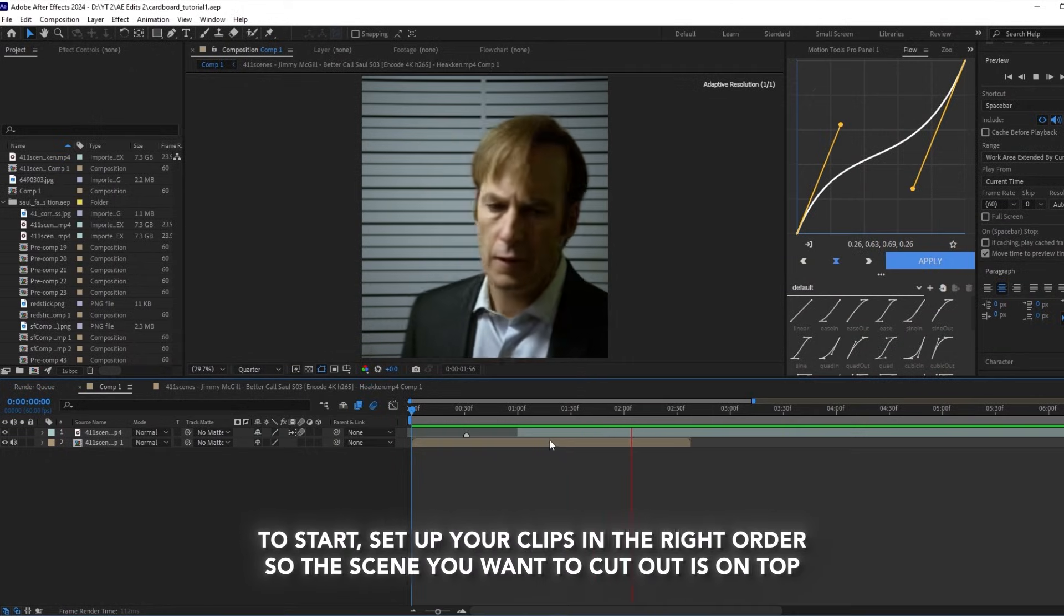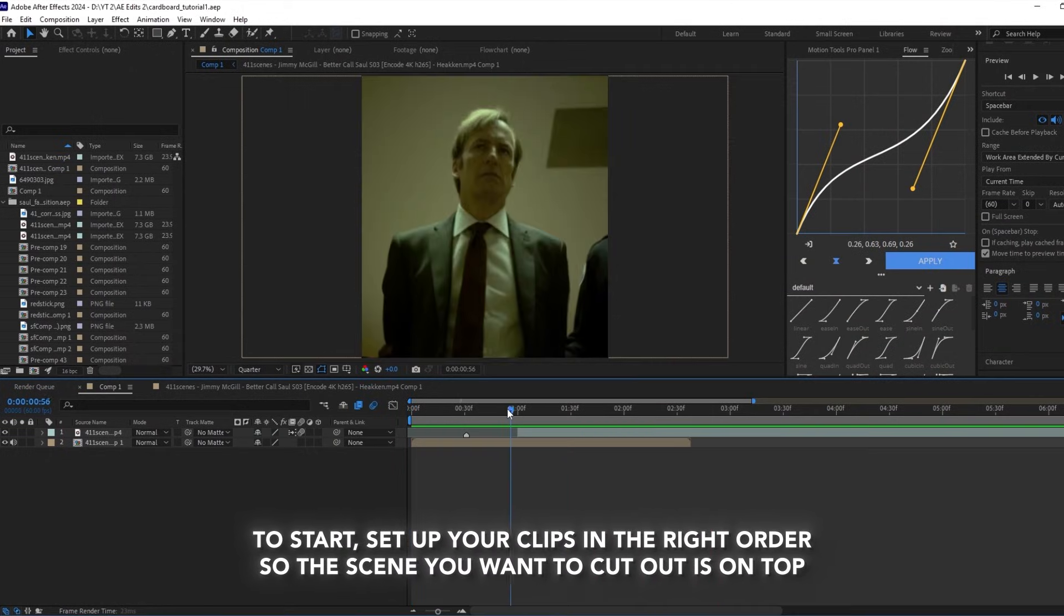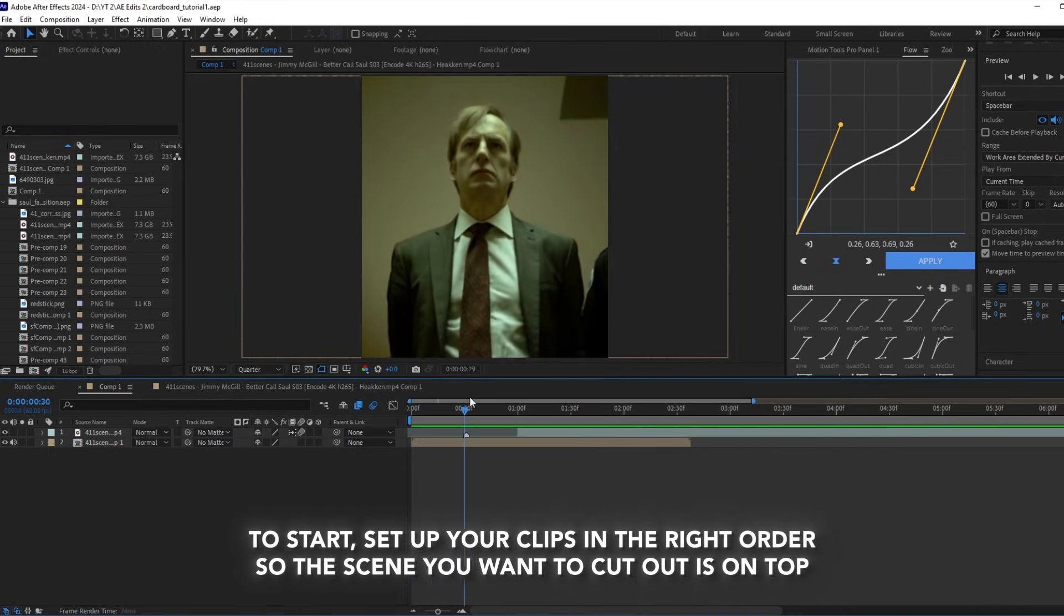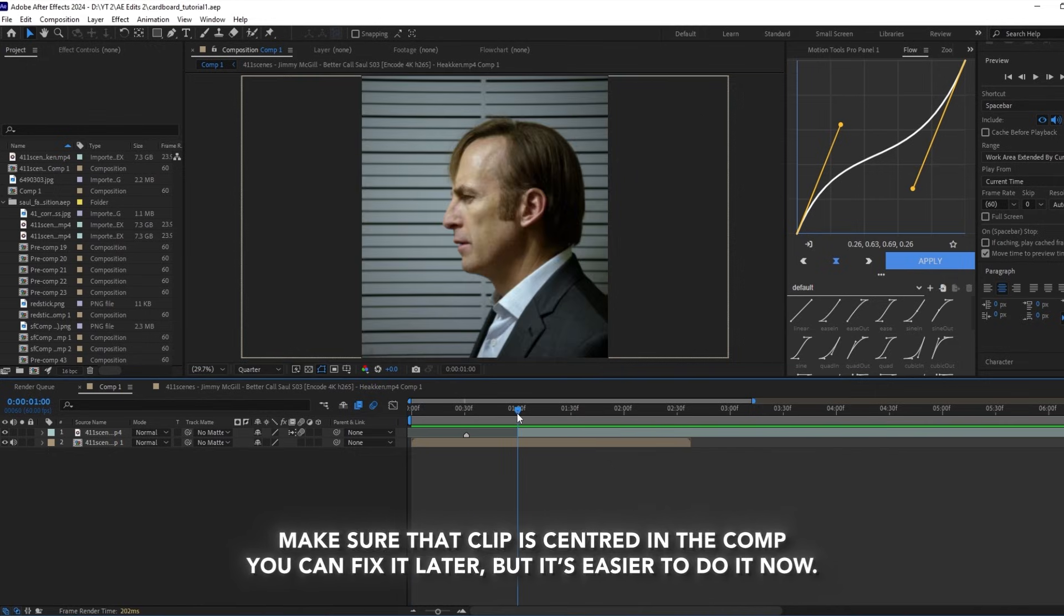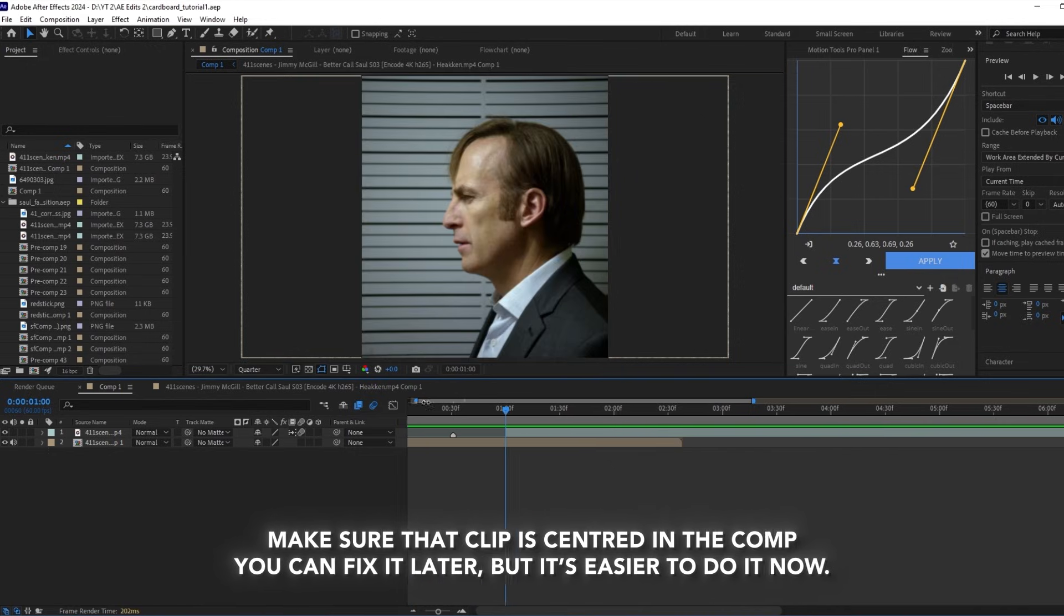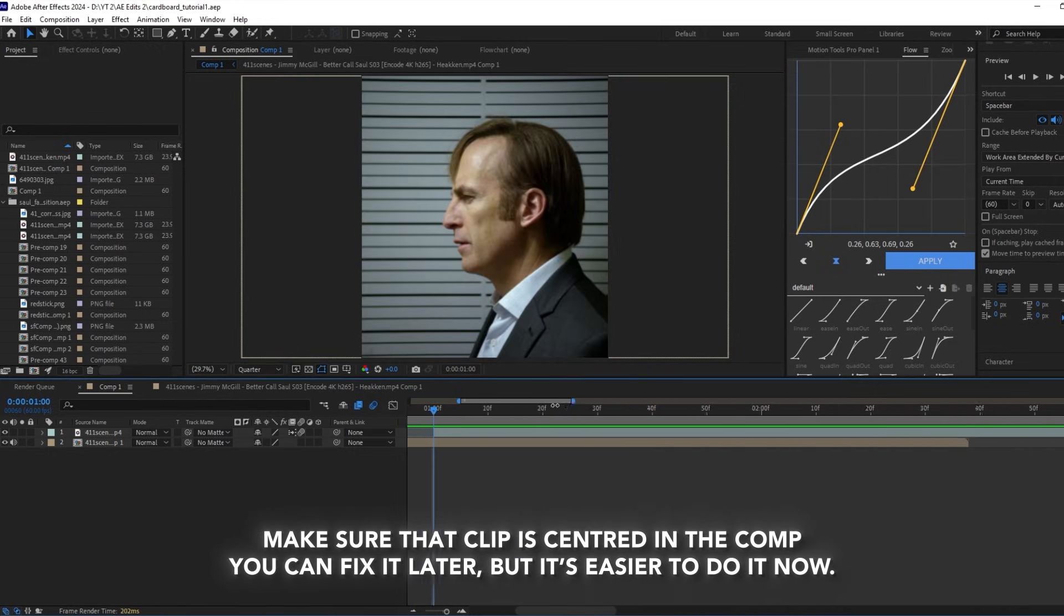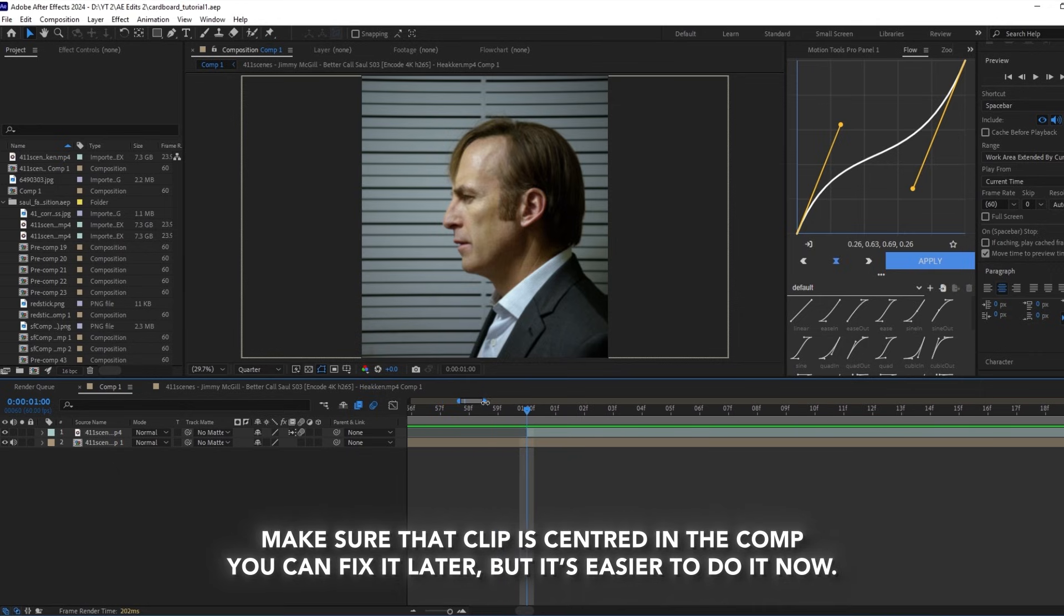To start, set up your clips in the right order so the scene you want to use is on top. Make sure that the clip is centered in the comp. You can fix it later, but it's easier to do it now.